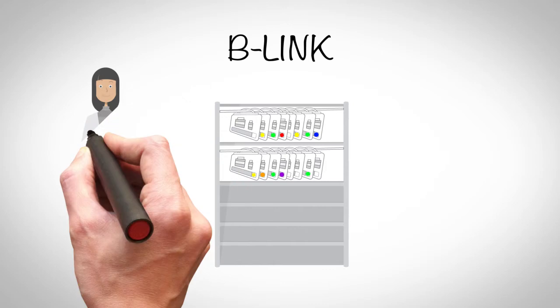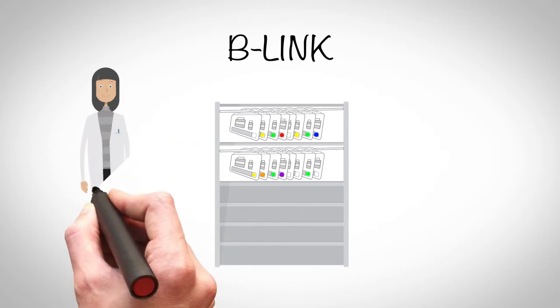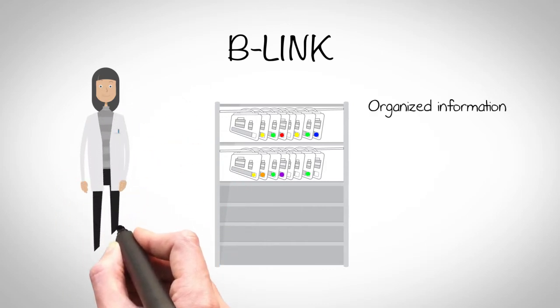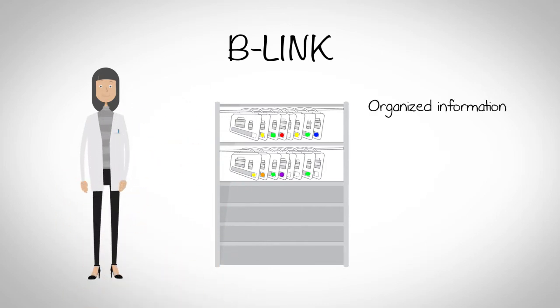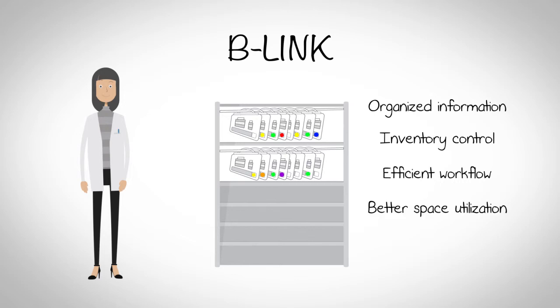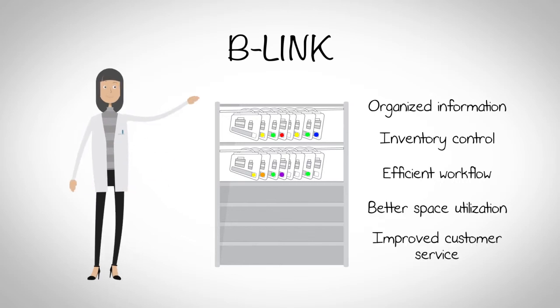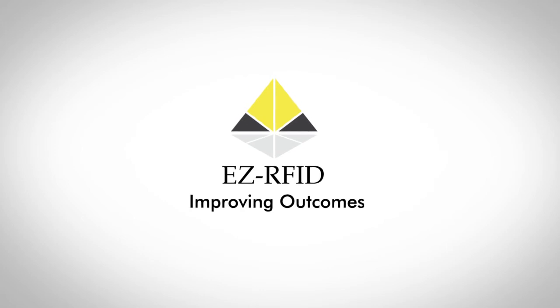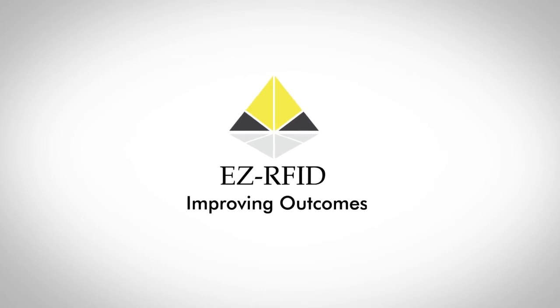As a pharmacist, now with unparalleled access to organized information, inventory control, efficient workflow, better space utilization, and improved customer service, B-Link is the future of pharmacies.